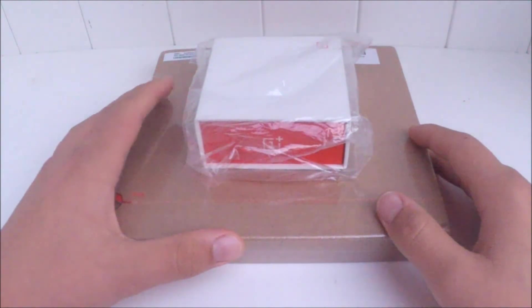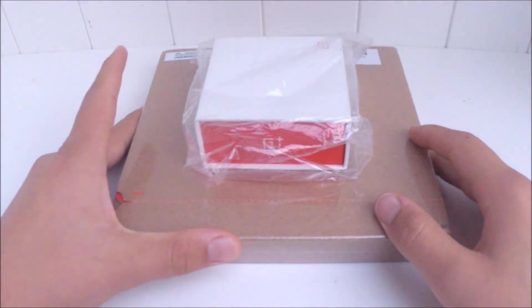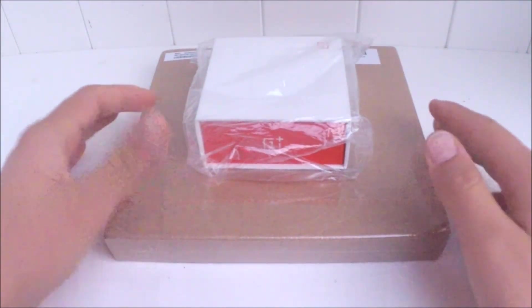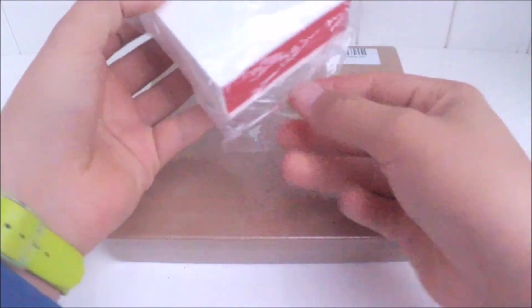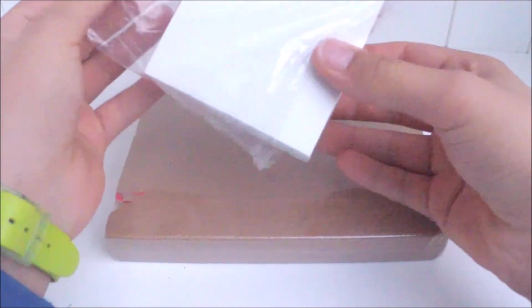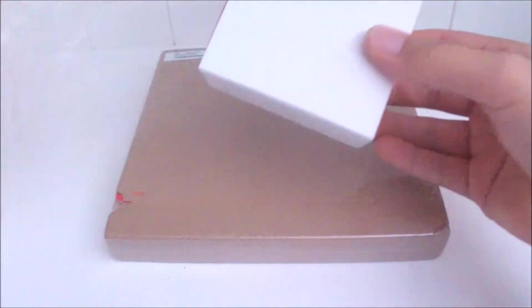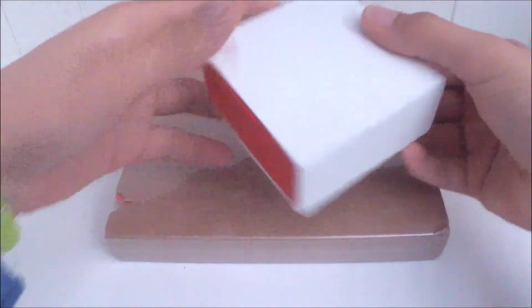Okay, so today I'm going to do an unboxing video of the OnePlus One. This is the charger which you get for free with your OnePlus One.